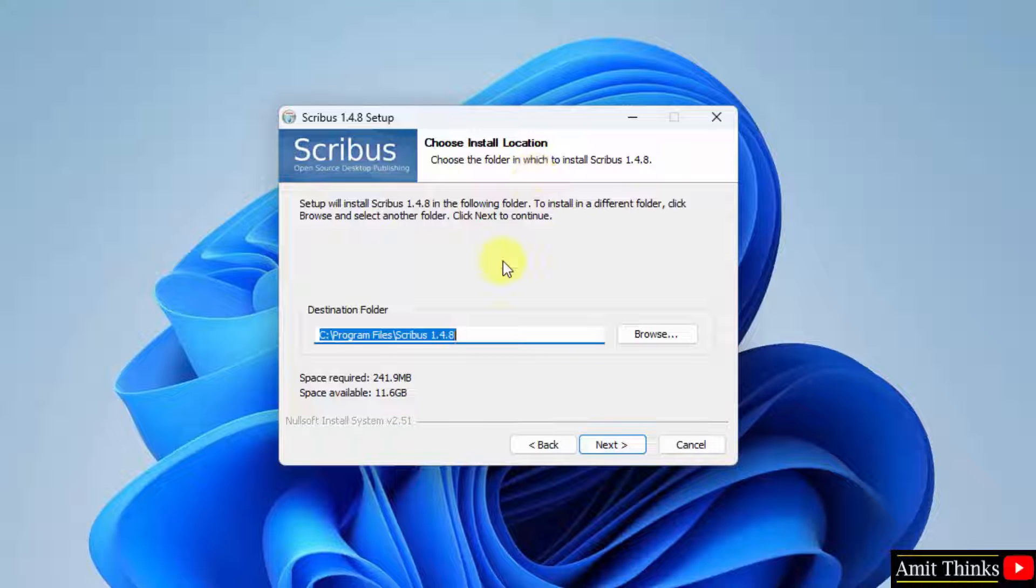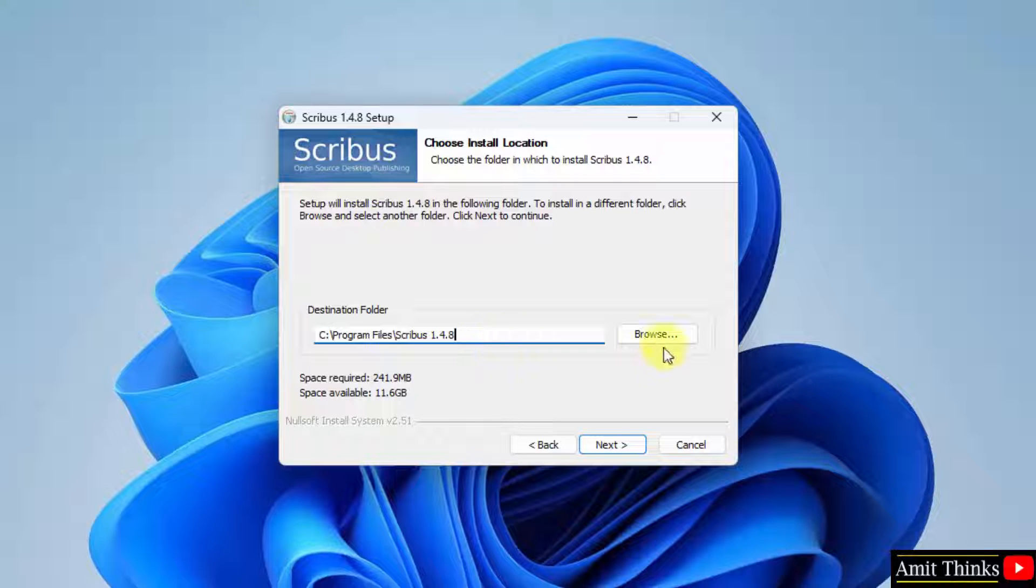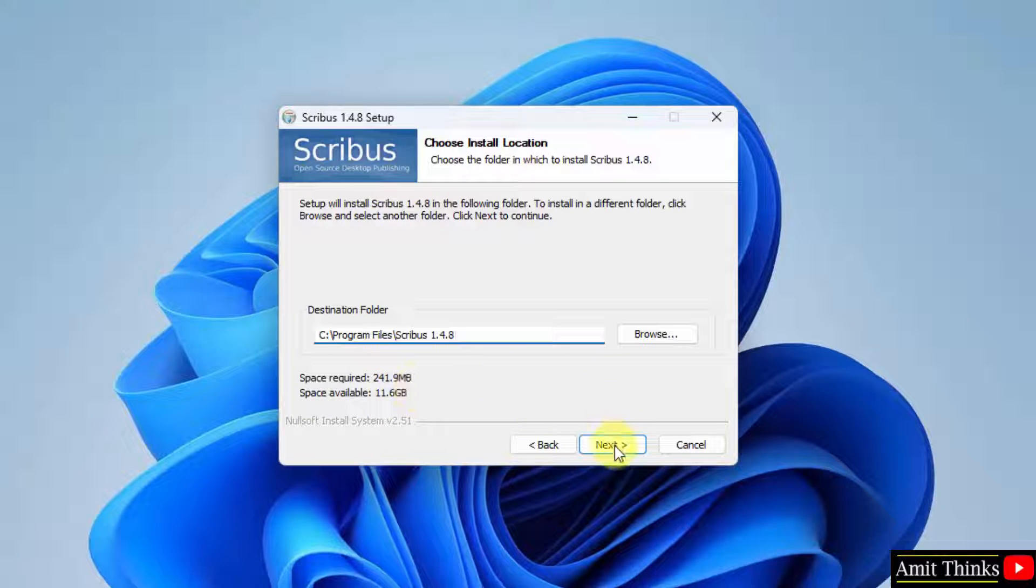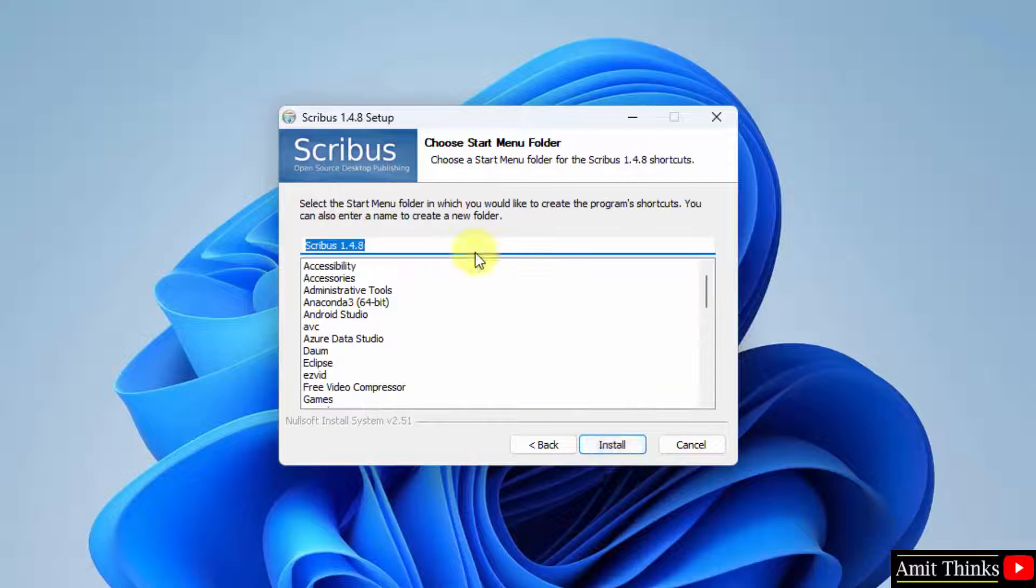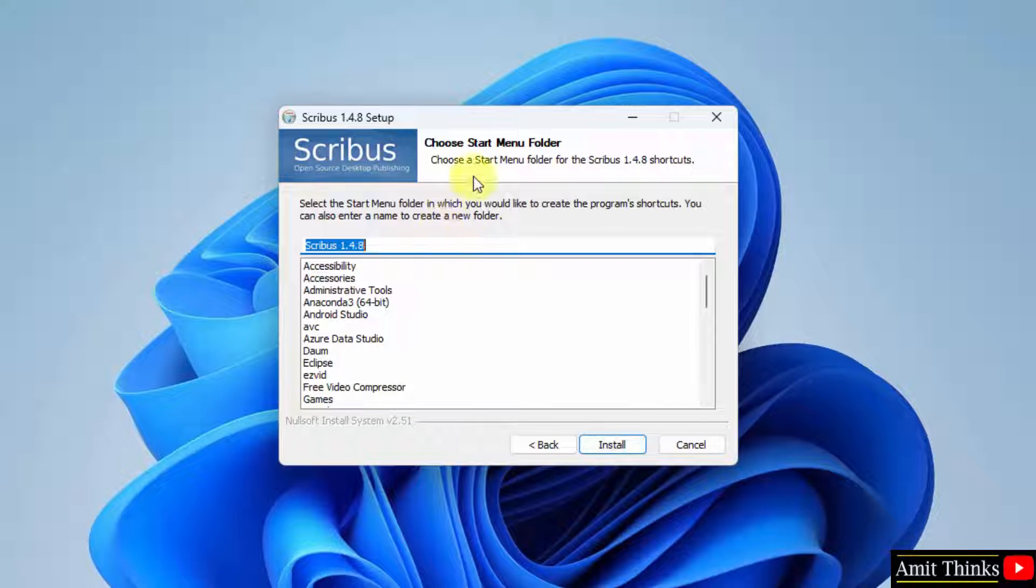Now the installation location is visible, destination folder. Keep it as it is, you can also change the location from browse here but this is fine. The space required is 241 MB only, click on next. Start menu folder, keep the default Scribus and click on install.